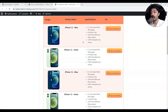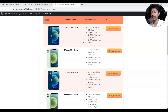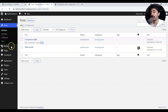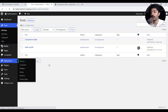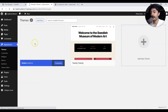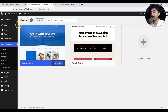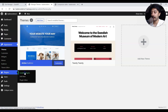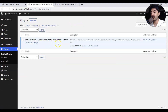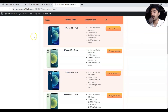Let's dive in and see how we can create this product comparison table using the native Gutenberg editor with Cadence Blocks. Just to show you, if I go to my themes, I only have the Cadence theme installed and active. And if I go to the plugin section, the only thing installed is Cadence Blocks — that's the only plugin we're going to use.